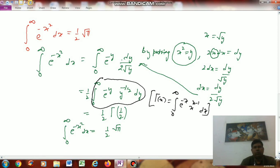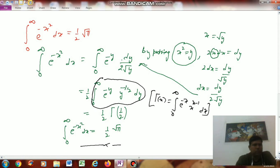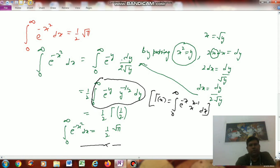So we know Γ(1/2) = √π, therefore ∫₀^∞ e^(-x²) dx = (1/2)√π. We can solve other questions also using this beta-gamma function. Thank you.